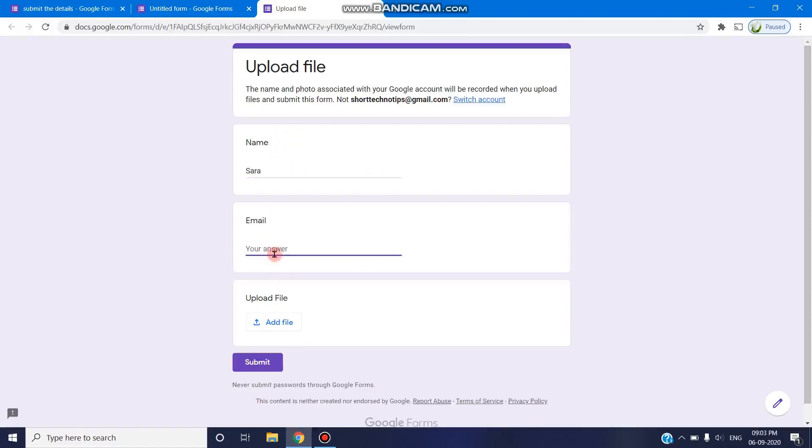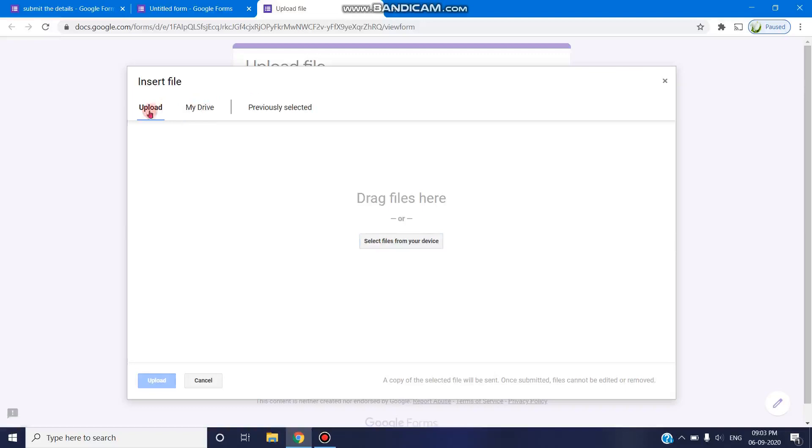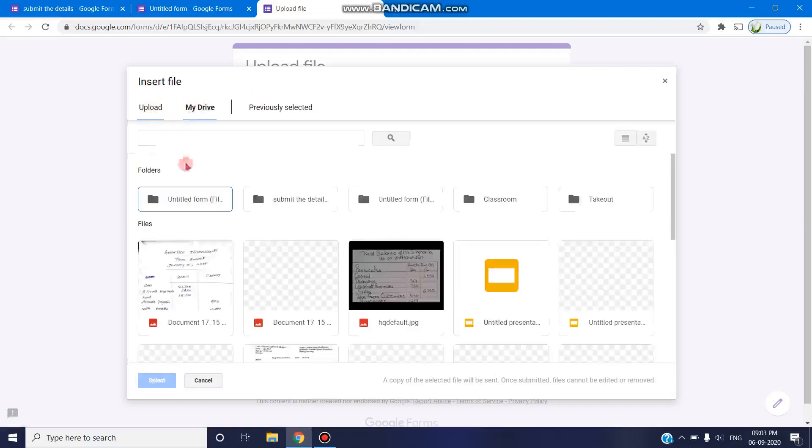they can select any email, and they can upload a file - add file. They can select any file which will be uploaded to our Drive.